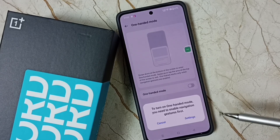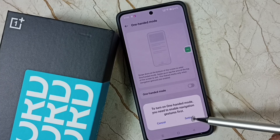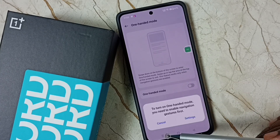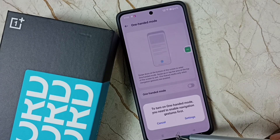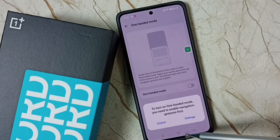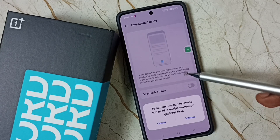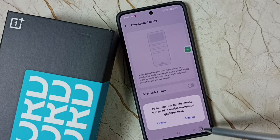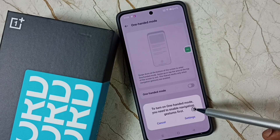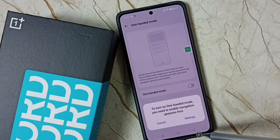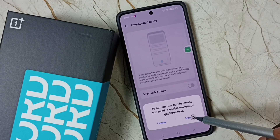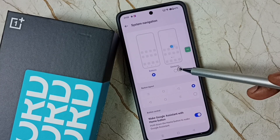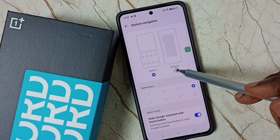So first we have to enable navigation gestures, because right now I am using button navigation — you can see three buttons here. This won't work with one-handed mode, so we need to enable navigation gestures. Go to Settings, then enable navigation gestures.